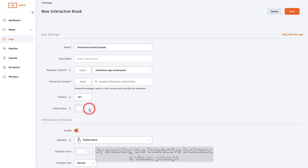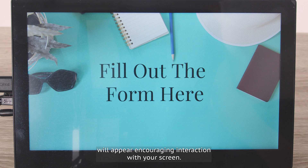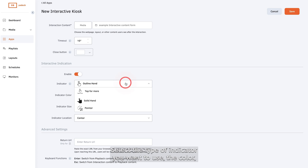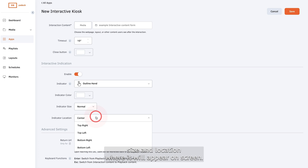By enabling the interactive indicator, a visual prompt will appear encouraging interaction with your screen. Select the type of indicator you want to use, the colour, size, and location where it will appear on screen.